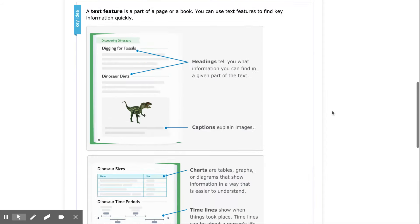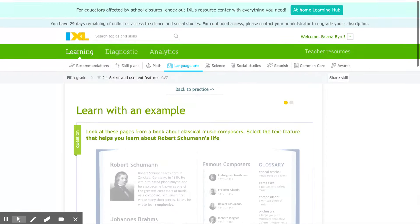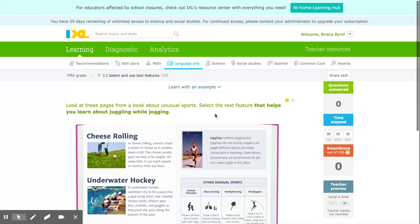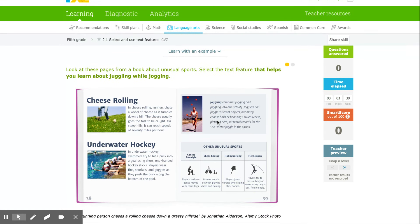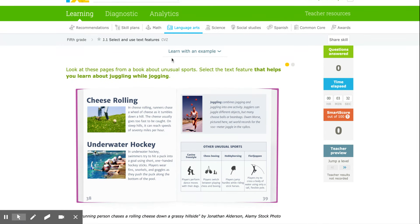Remember, as you're working, if you're ever confused, always click learn with an example and review the notes so that it can help you succeed.